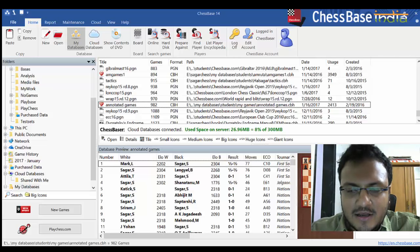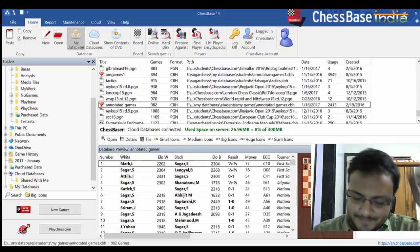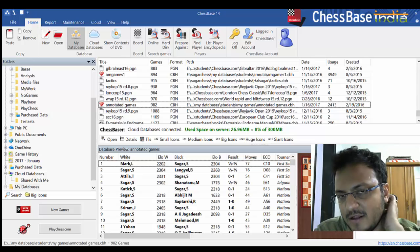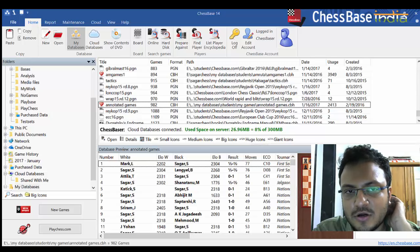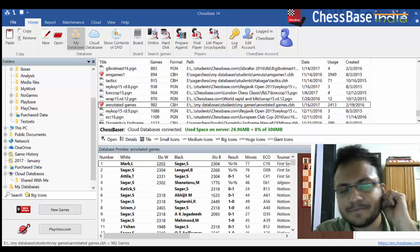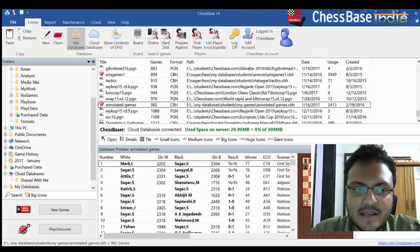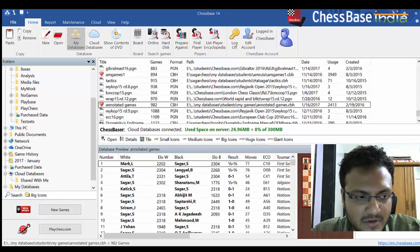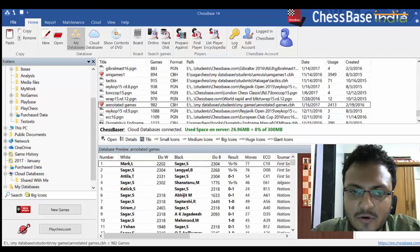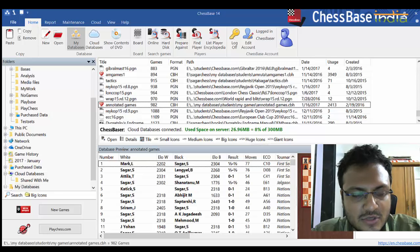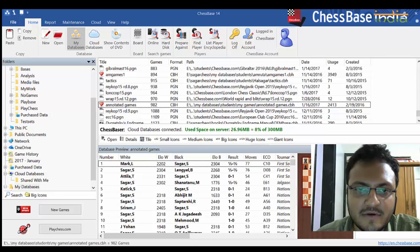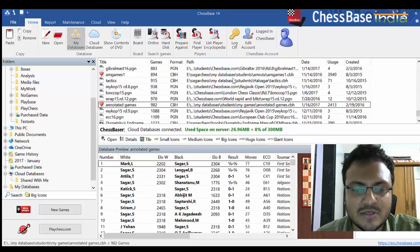Hi everyone, this is Sagar Shah. Today I would like to talk about the all-new ChessBase 14. Well, in a way it's no longer so new — two months have already passed. Giving a lecture on ChessBase 14 would mean taking up a lot of your time because there are so many features. So what I would do is try to break up some of the new functions, and one of the things I'd like to talk about today is the function of Assisted Analysis.